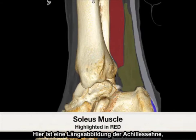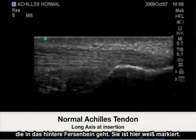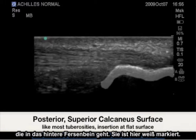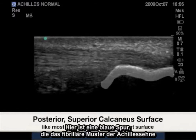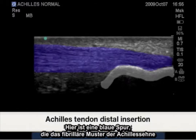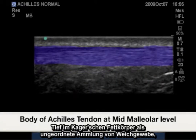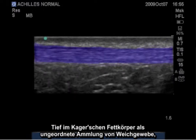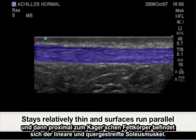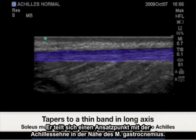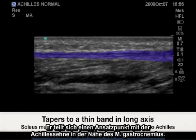Here is a longitudinal image of the Achilles tendon inserting to the posterior calcaneus highlighted in white. The trace in blue represents the Achilles tendon fibrillar pattern as longitudinal linear striations. Deep to this is Kager's fat pad as an unorganized collection of soft tissue. Proximal to Kager's fat pad is the linear and striated soleus muscle as it also shares insertion points with the Achilles tendon near the gastrocnemius.